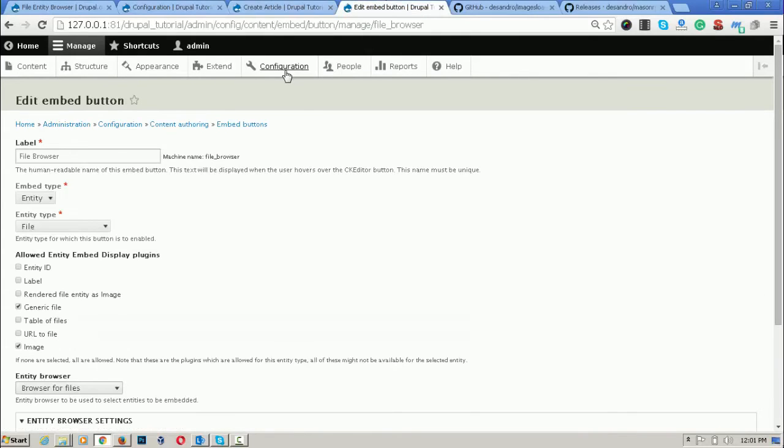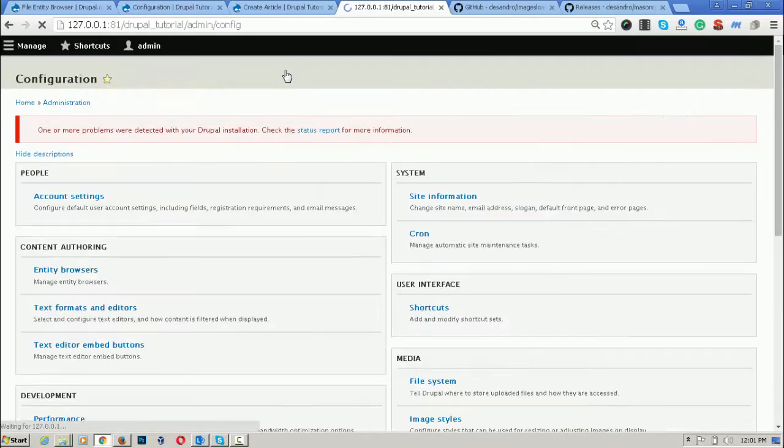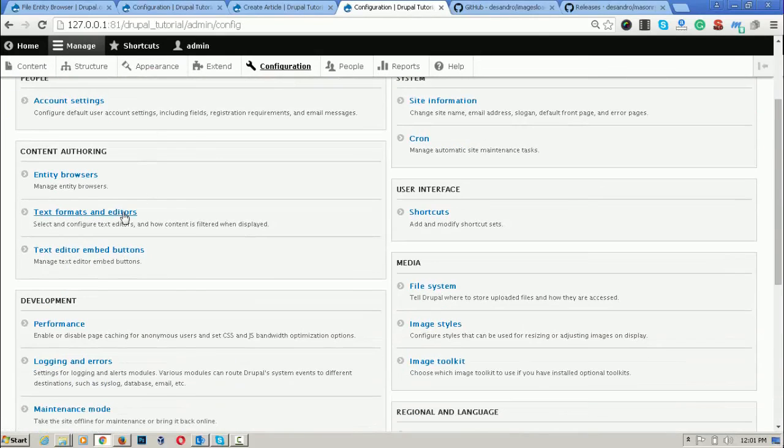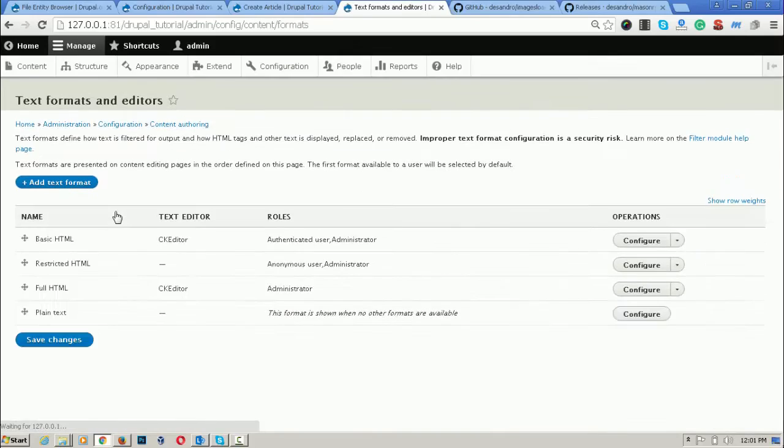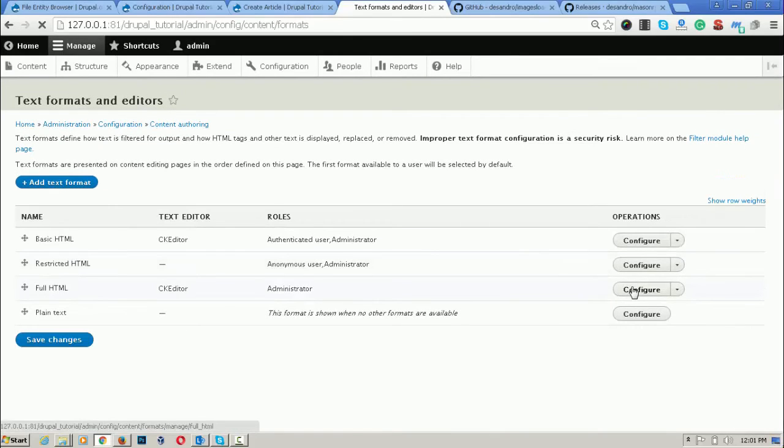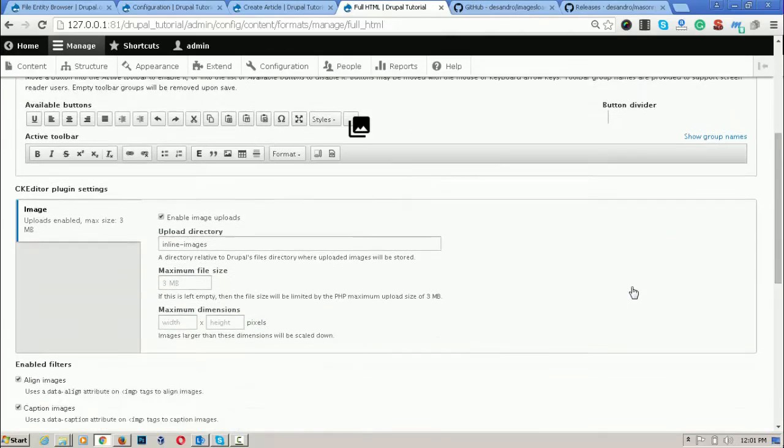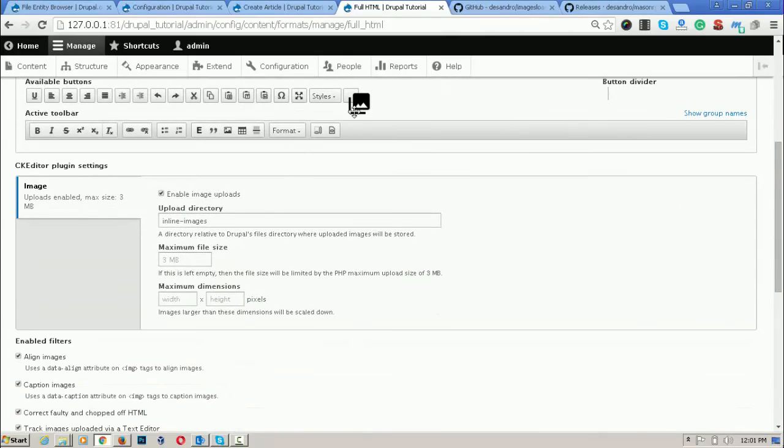Let's enable the button in the CK editor. For enabling the button, click on text formats and editors. I am going on the full HTML part.